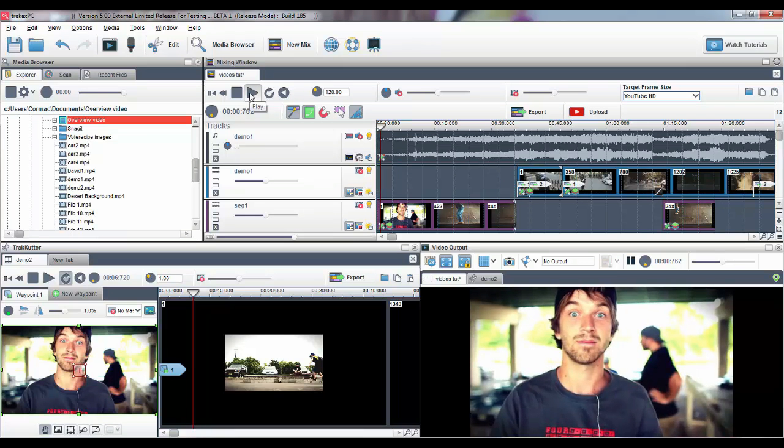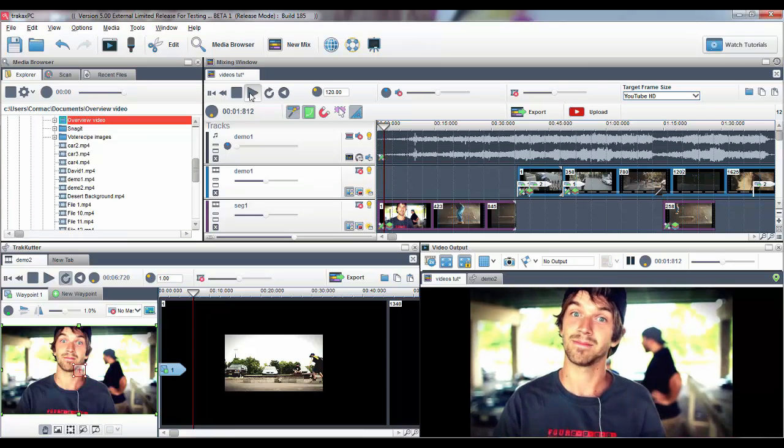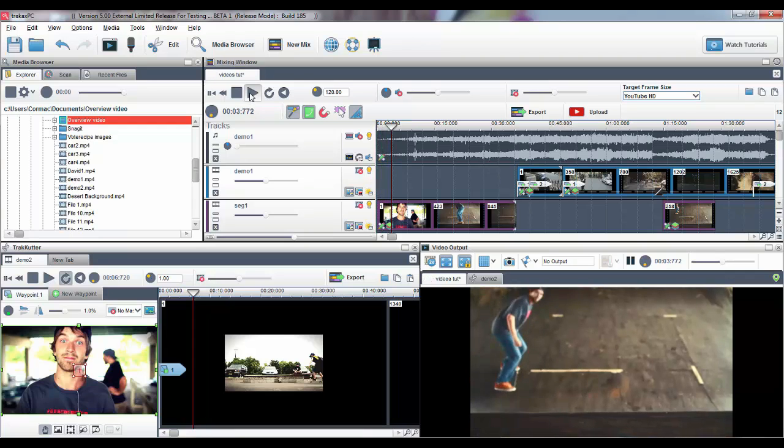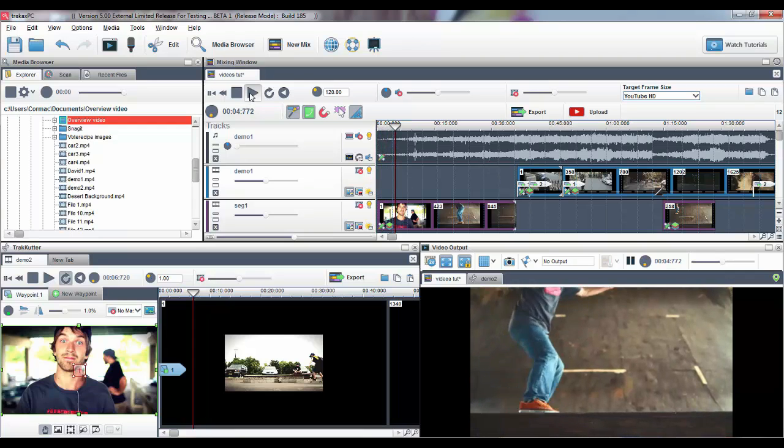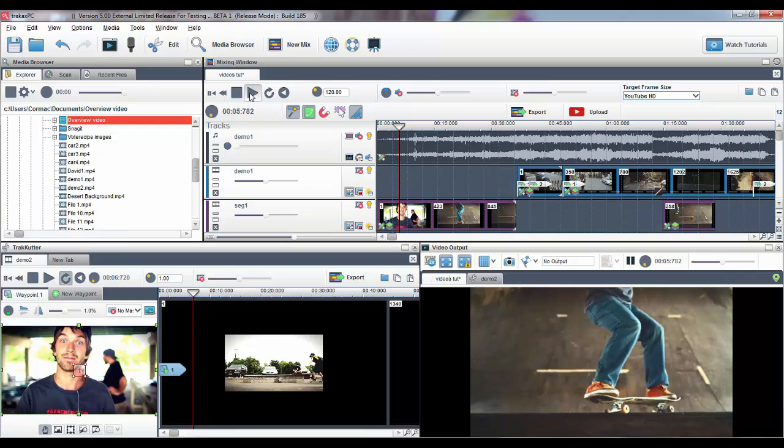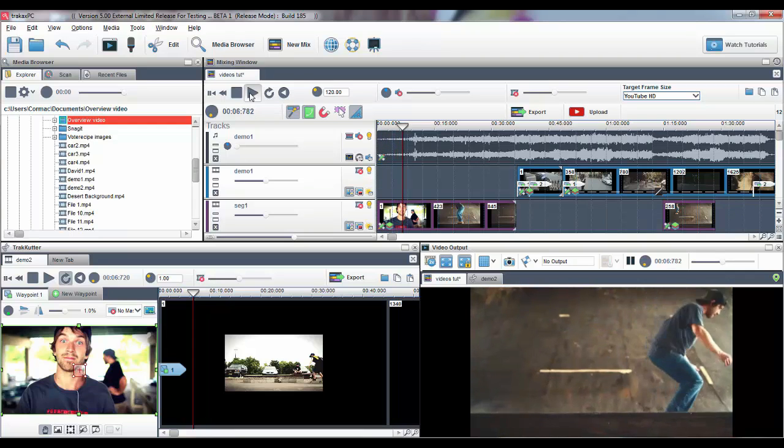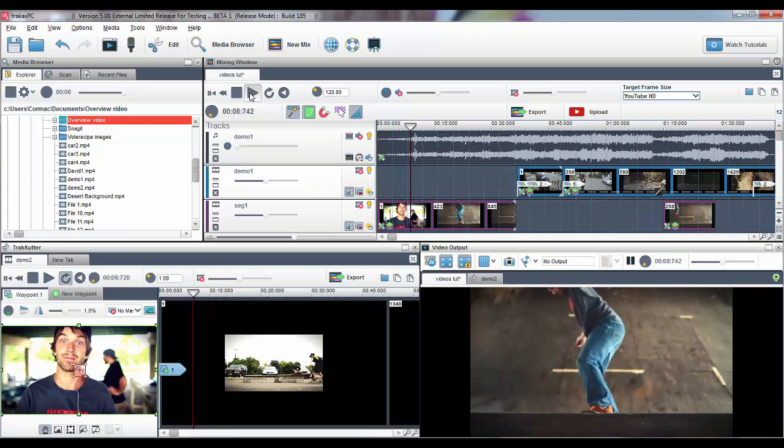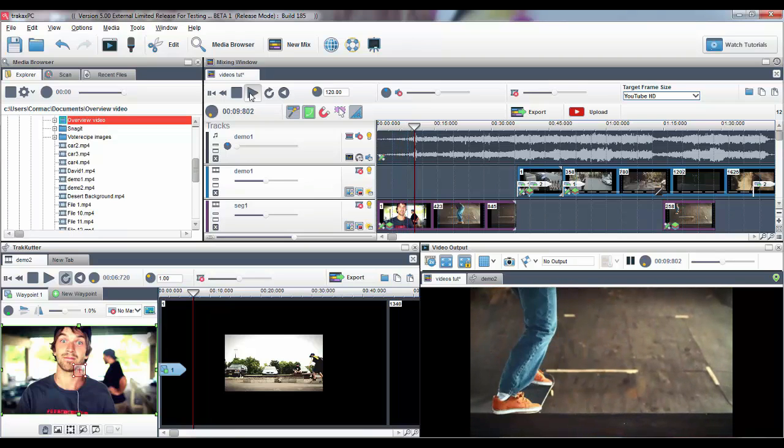Welcome to this quick overview video highlighting some of the new features and functionality in TrackX PC5. We'll be providing more in-depth tutorials on the main features covered in this video.